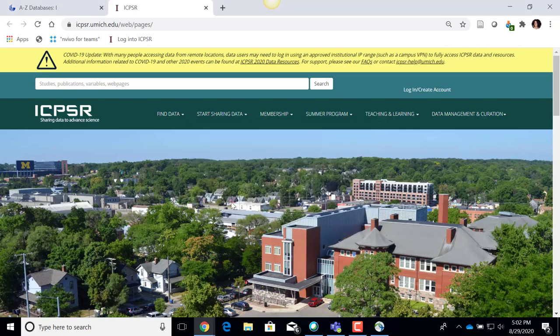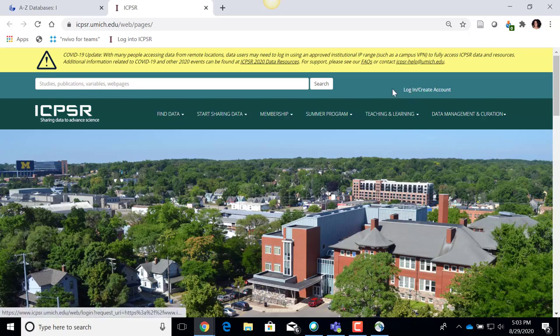This is the ICPSR homepage. The big thing you have to do before you can get any access to data in ICPSR is to create what ICPSR calls a MyData account. To do that, I'm going to click on this link that says 'Login / Create Account.'